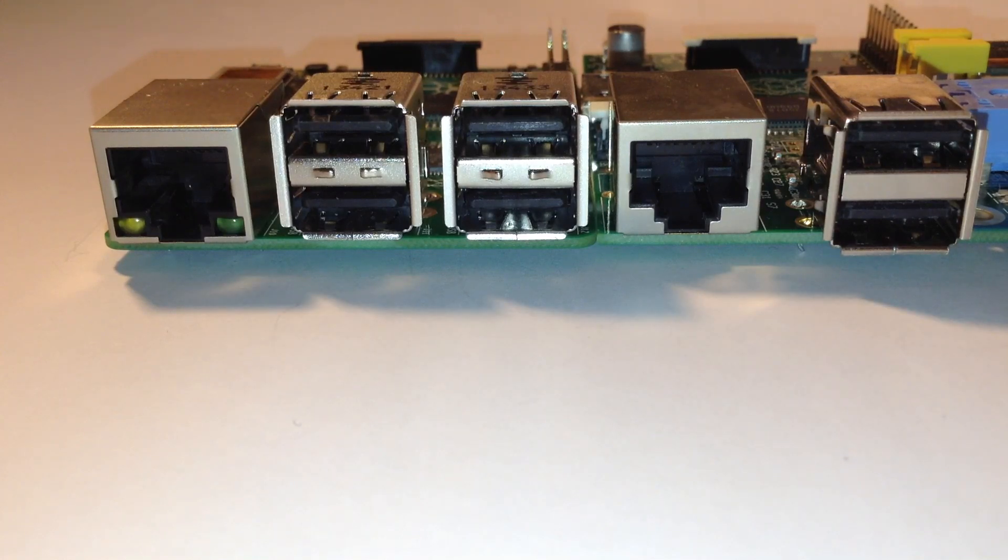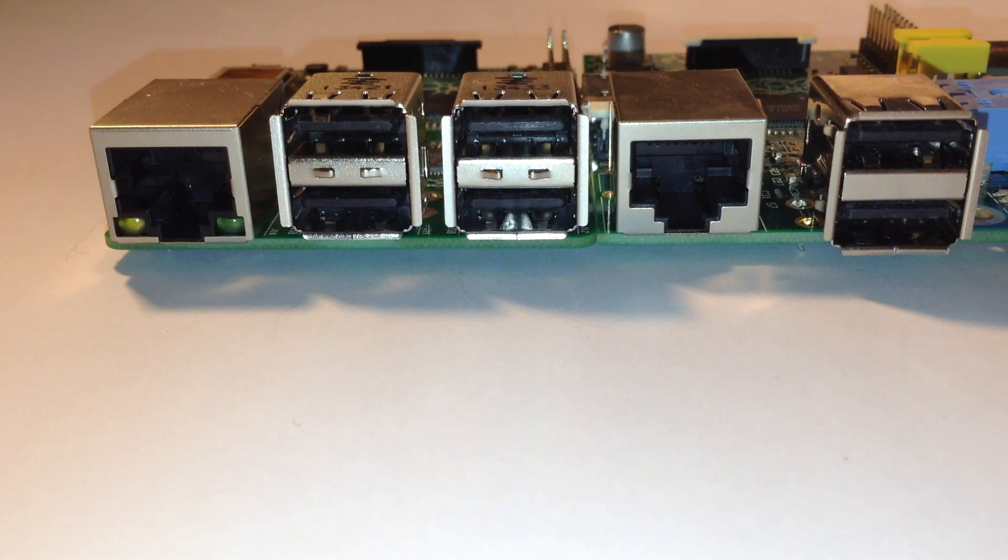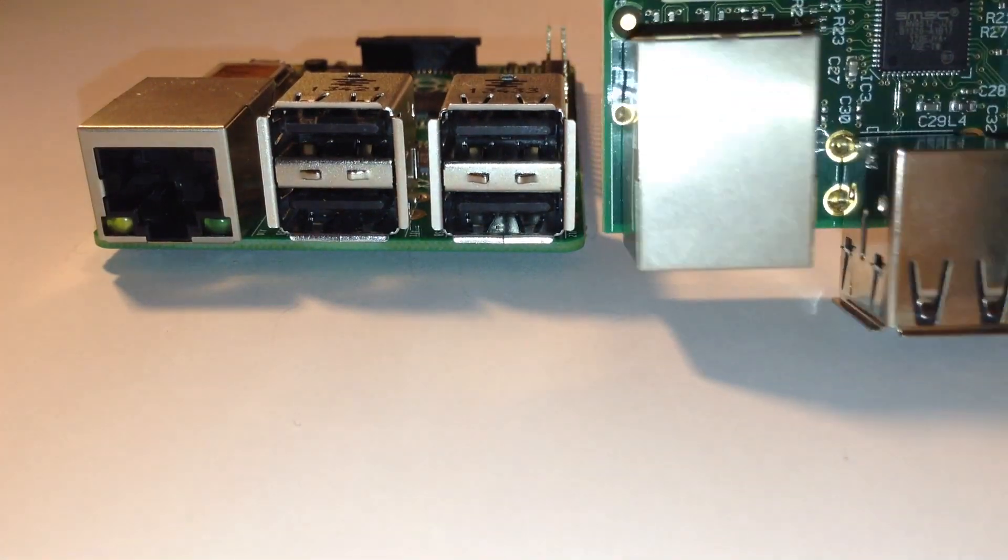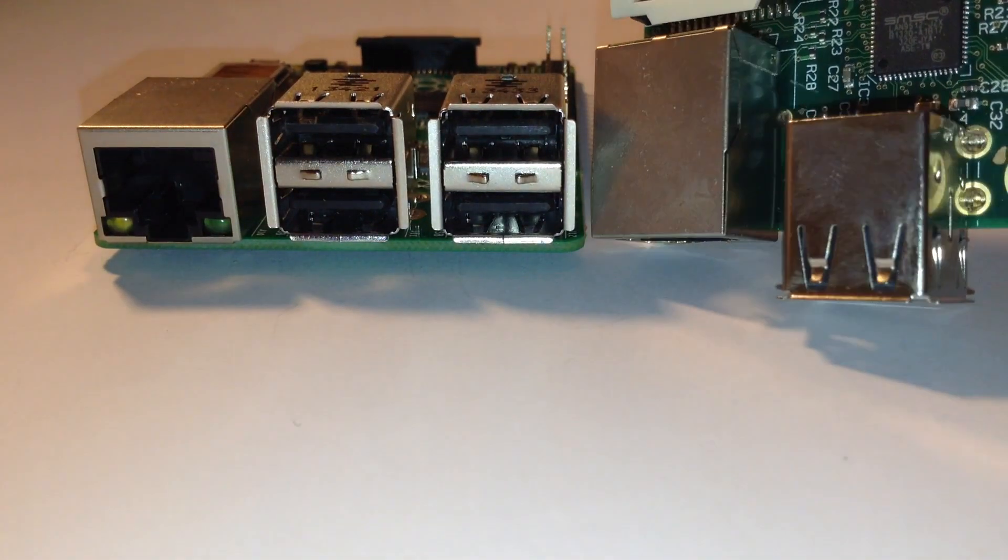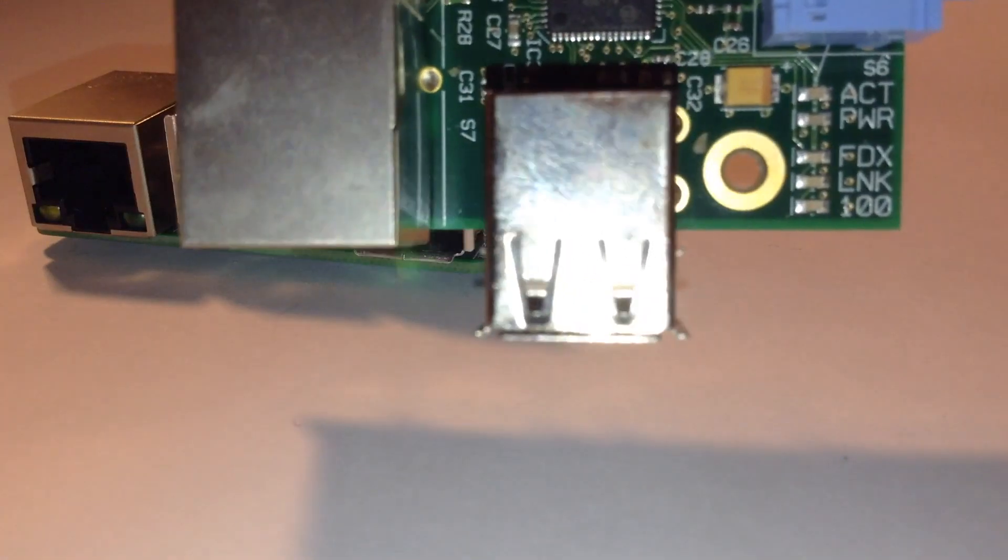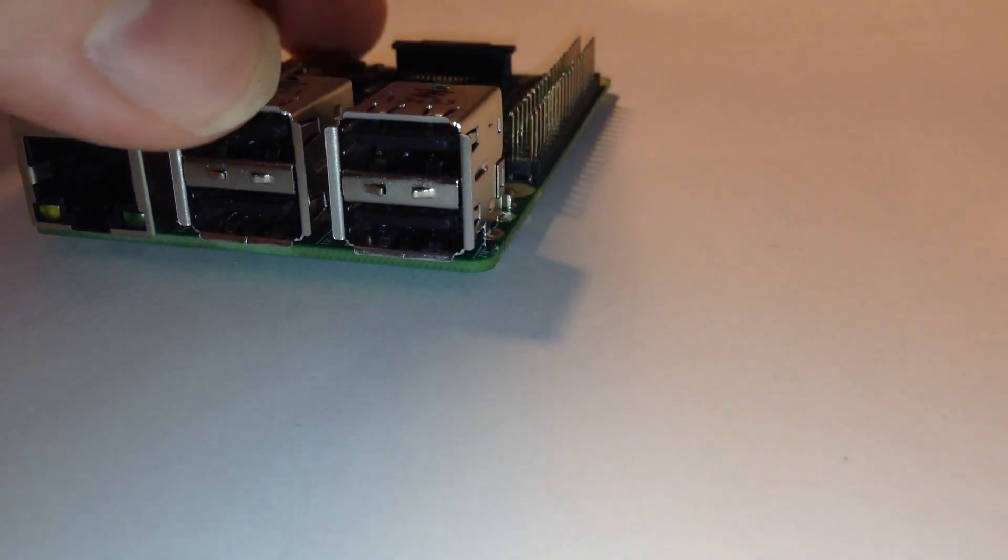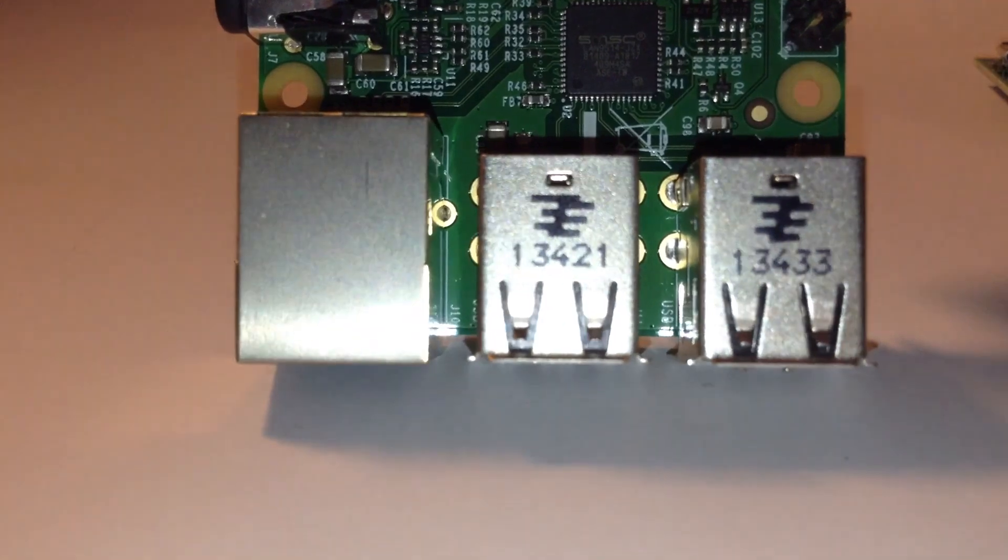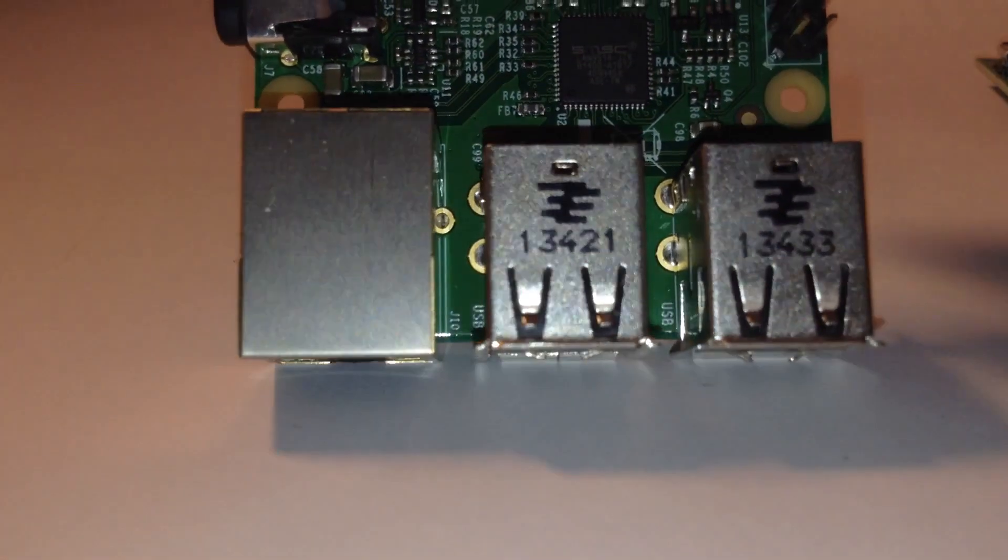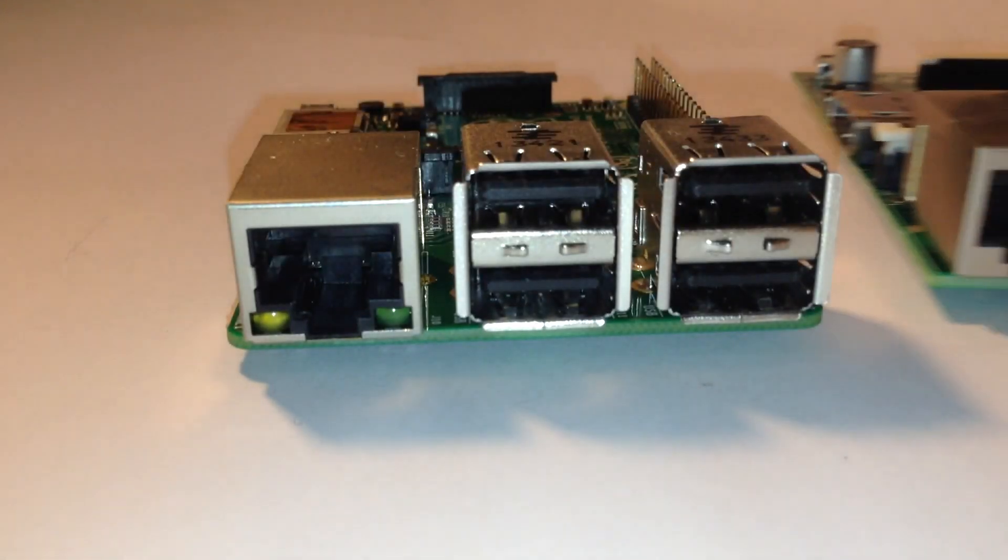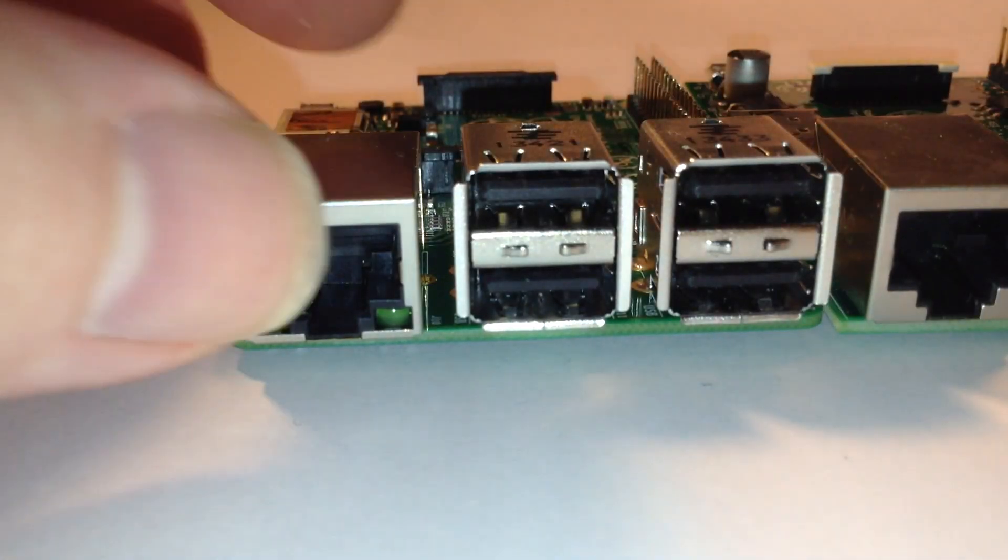And you'll notice that also on the Model B, the USB sockets stick out quite a considerable amount, whereas on the B Plus, they're all but flush to the board, almost flush to the board, half a mil to spare. That's a great improvement, I must admit.